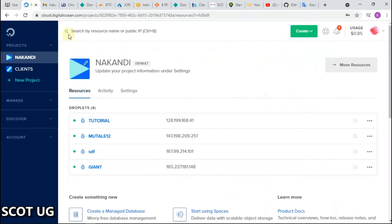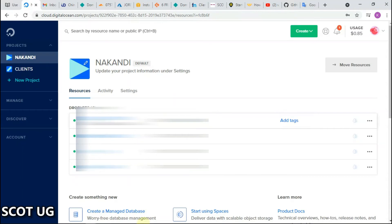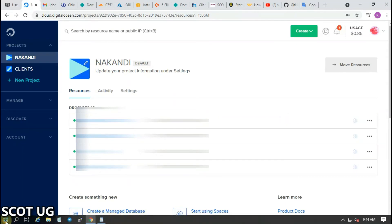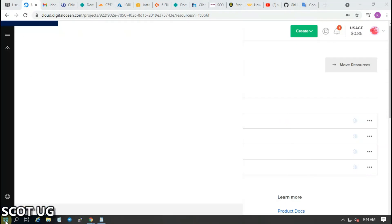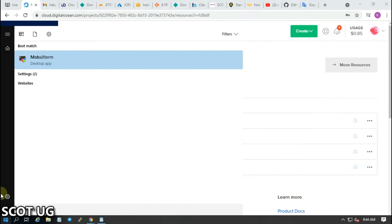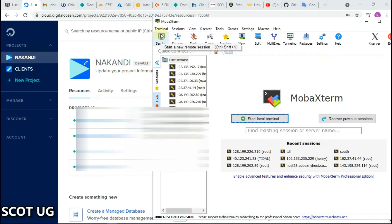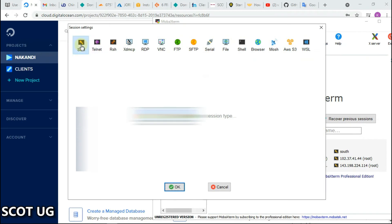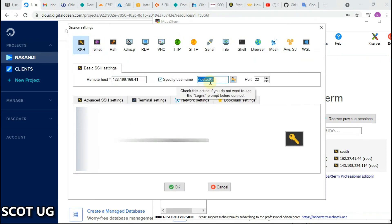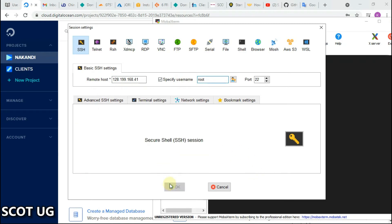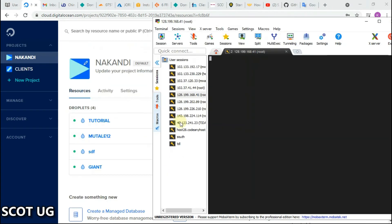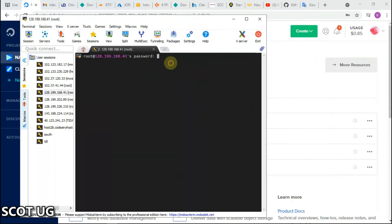Now we are going to log into our server. I'm using MobaXterm. For Android users you can try Termux, JuiceSSH, or many other SSH clients as I mentioned in one of my previous videos. There are also other SSH clients available for Windows, so feel free to use whichever you prefer.